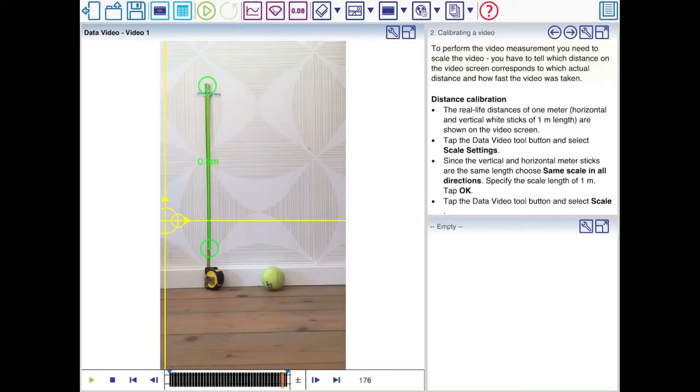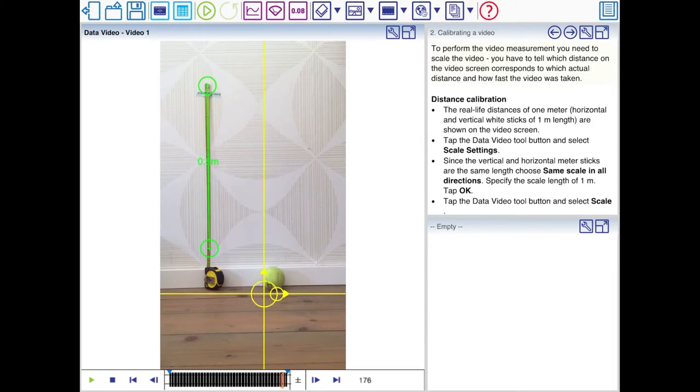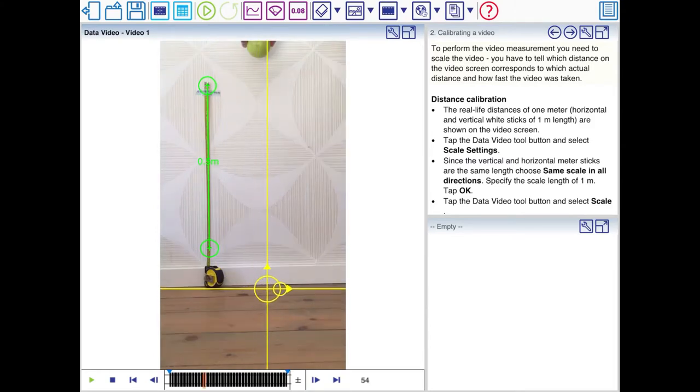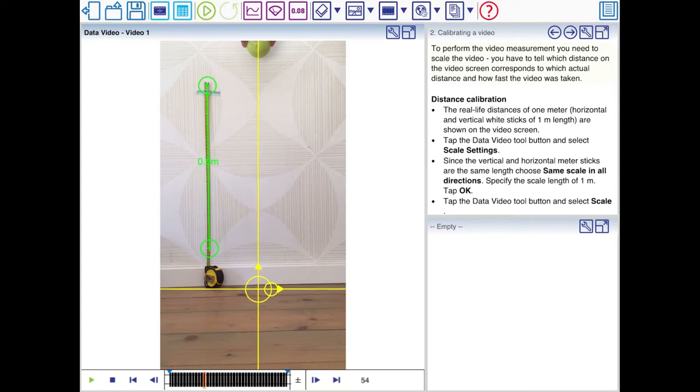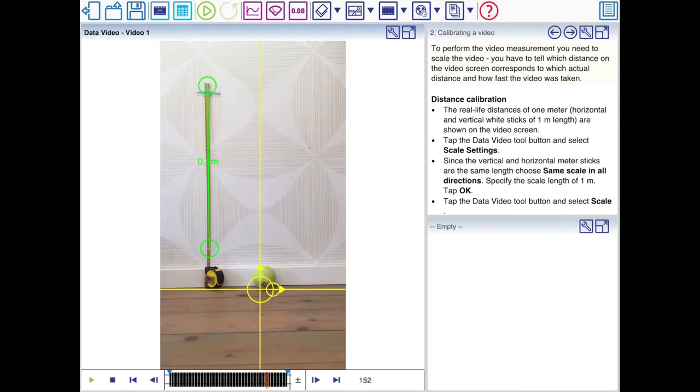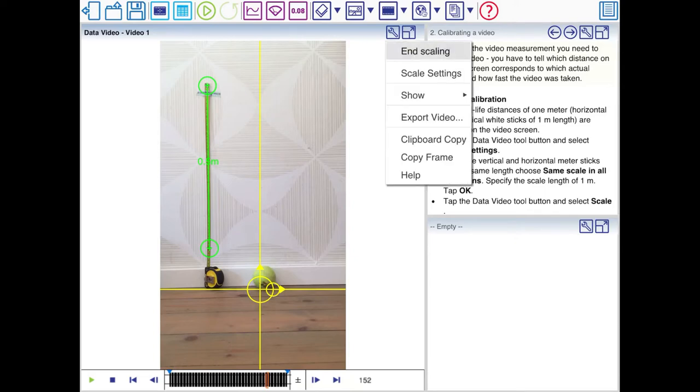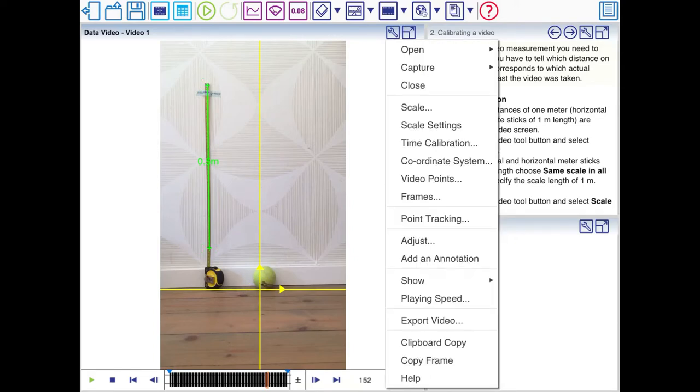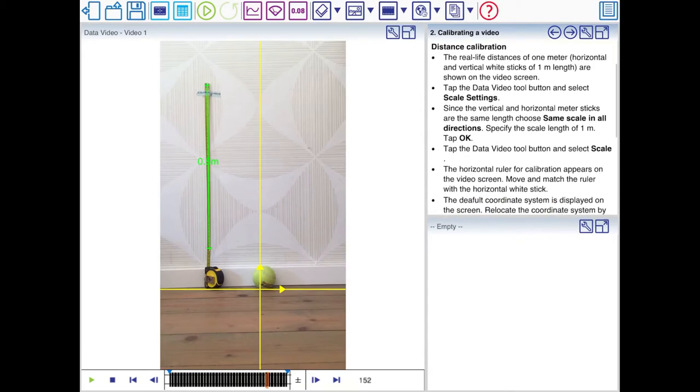We're also going to move the coordinate system. I would like to have the y-axis aligned with the tennis ball. That's nice. And the horizontal axis should be positioned such that at y equals 0 the tennis ball is at the bottom. Now you need to click End Scaling and you can't move these anymore.